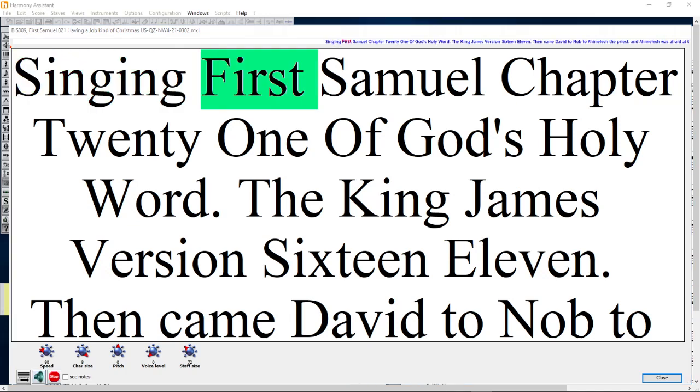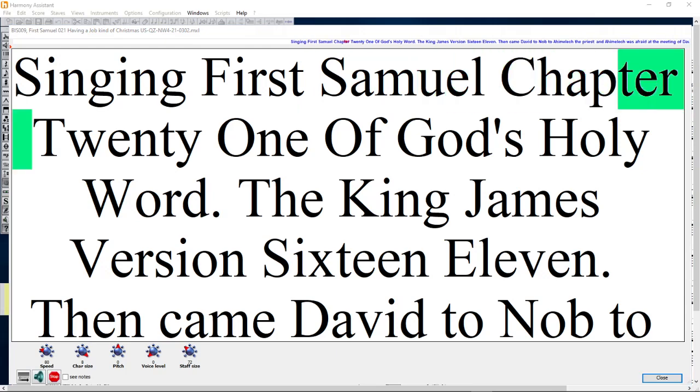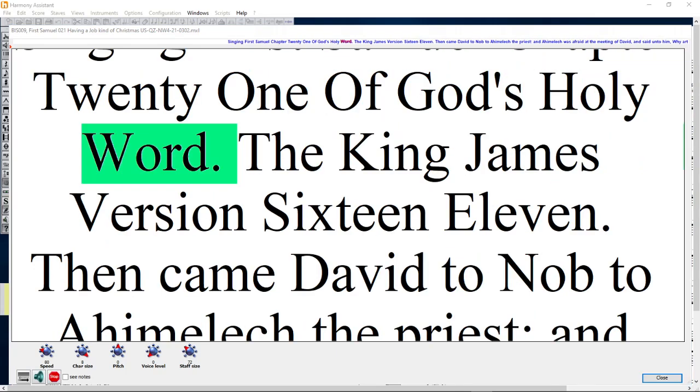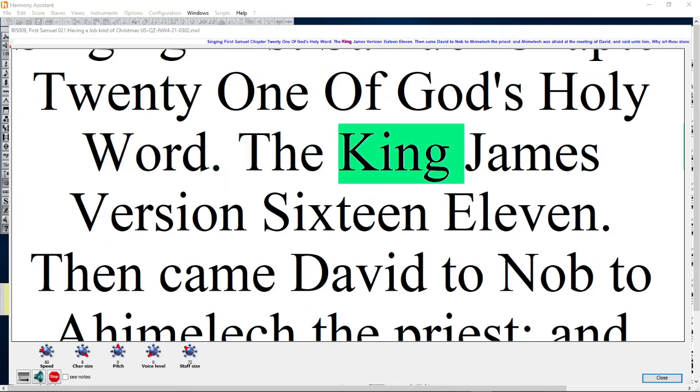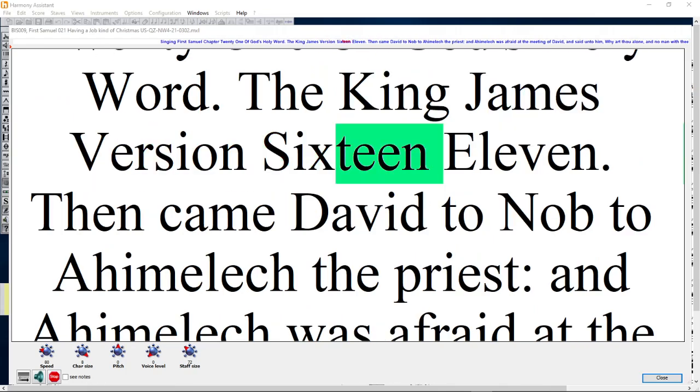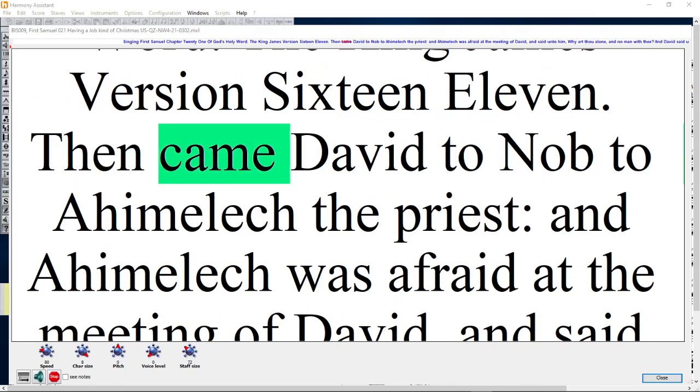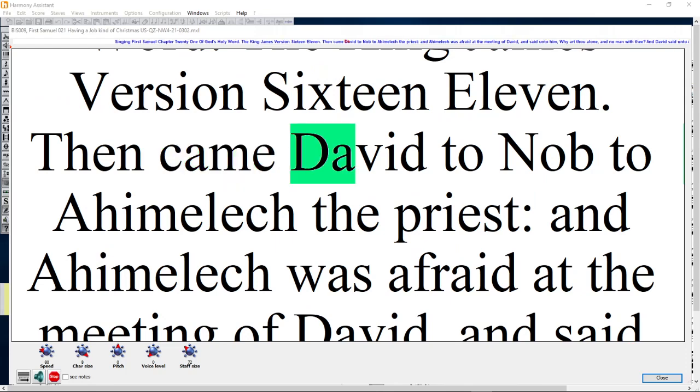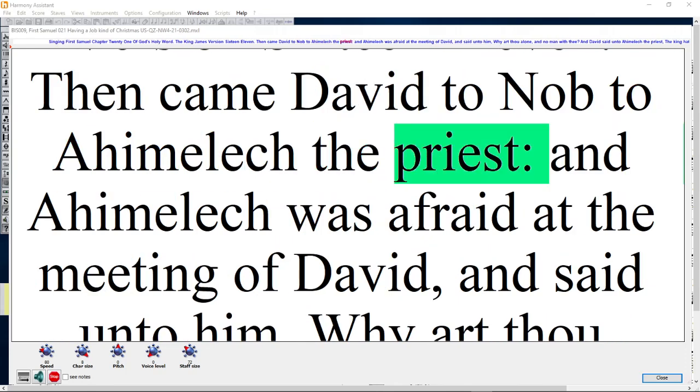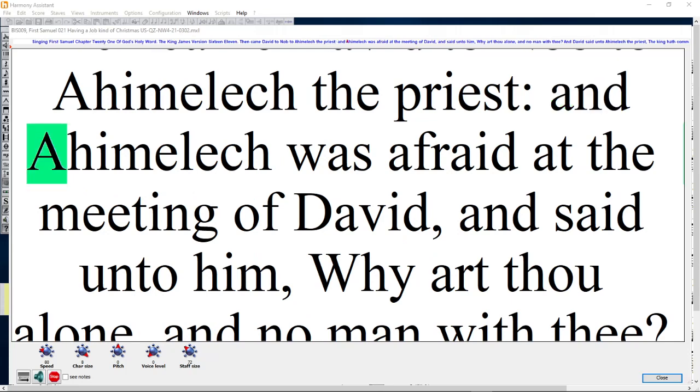Singing 1st Samuel Chapter 21 of God's Holy Word, The King James Version 16:11. Then came David to Nob to Ahimelech the priest, and Ahimelech was afraid at the meeting of David.